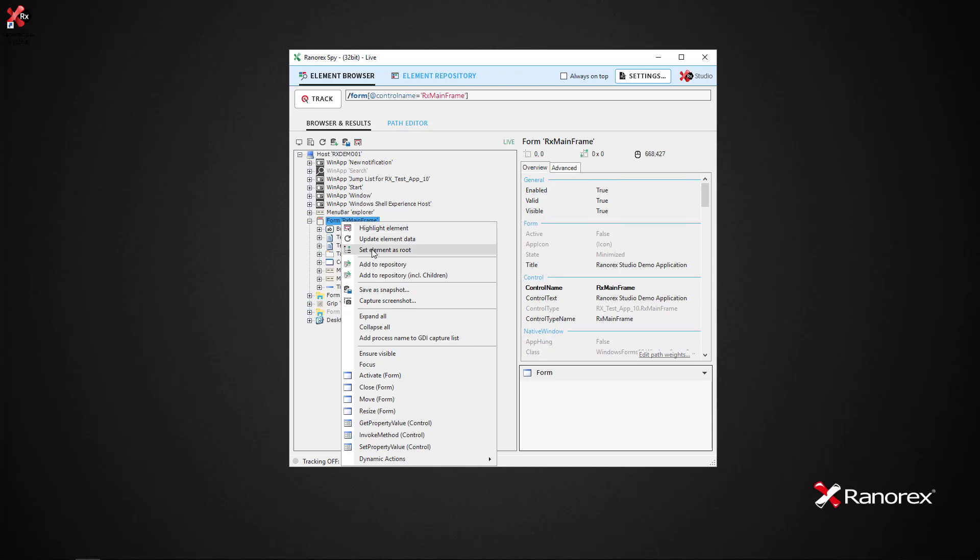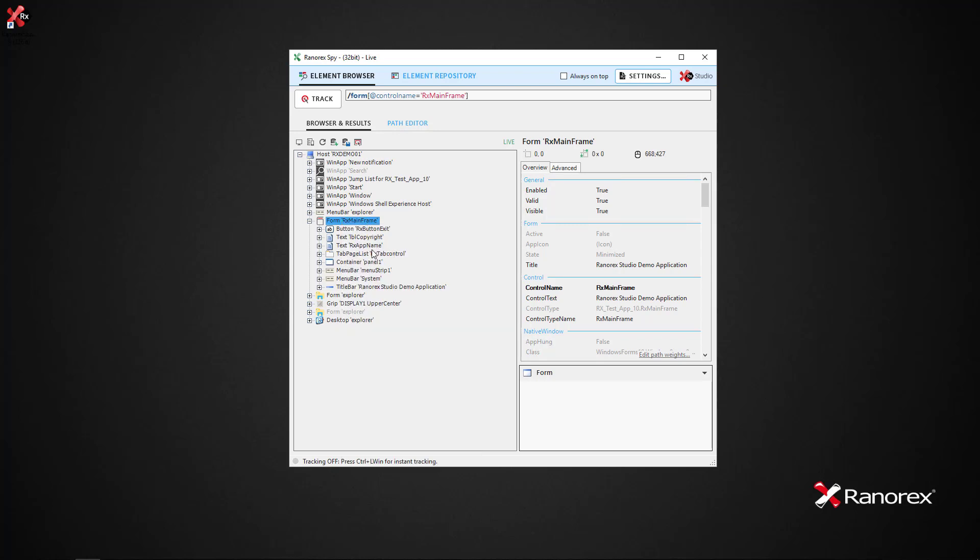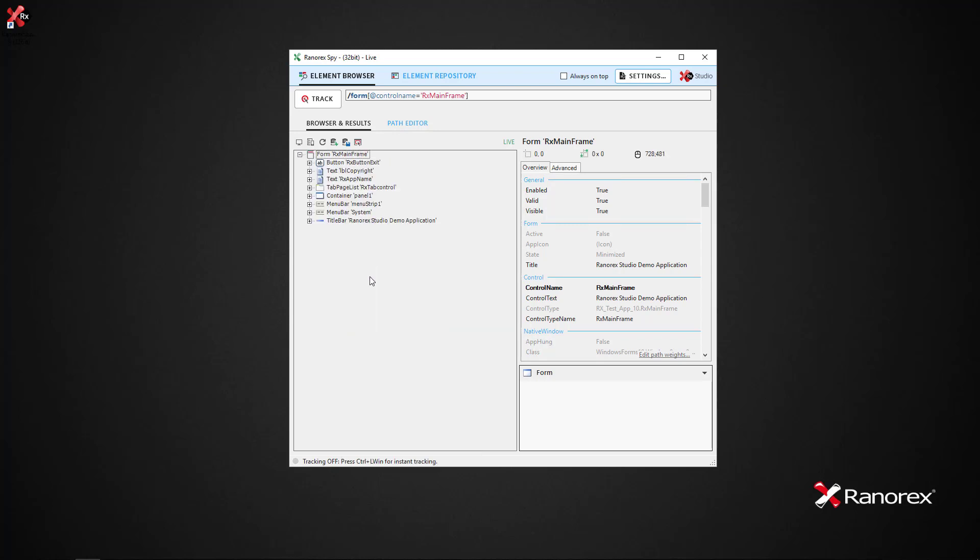right-click and select Set as Root. The former tree element, the demo app, is now the root element.